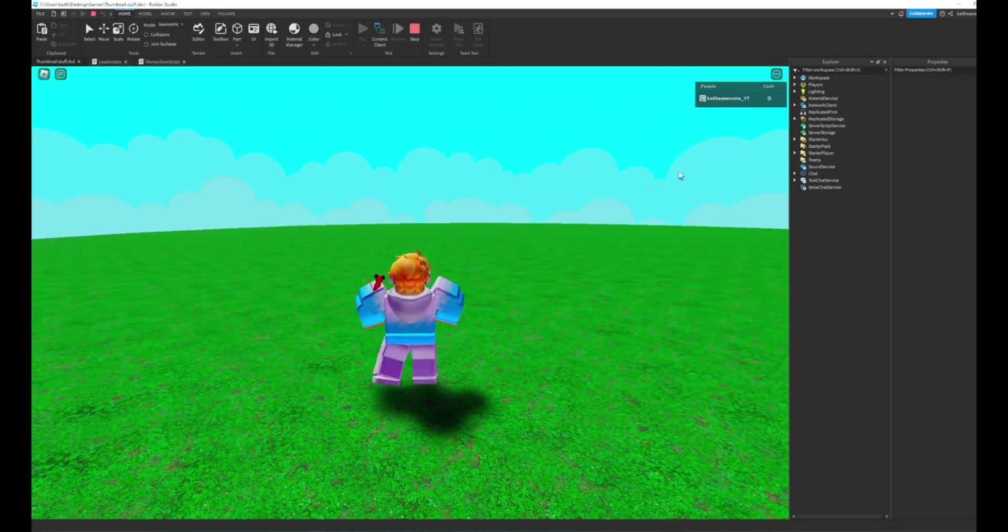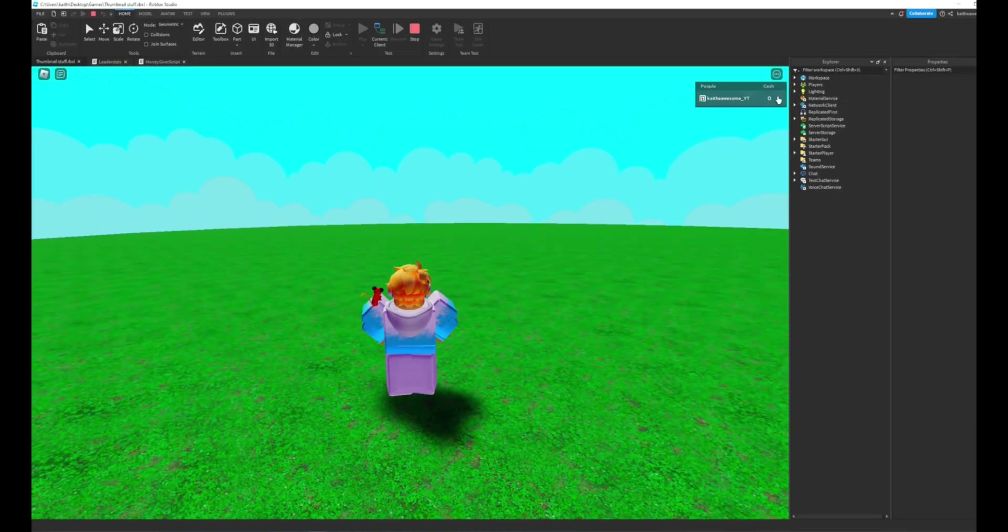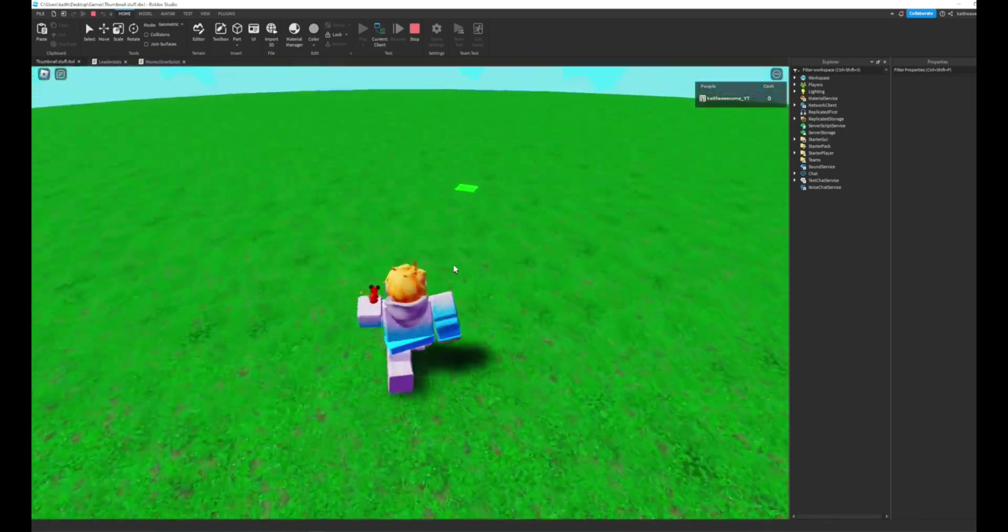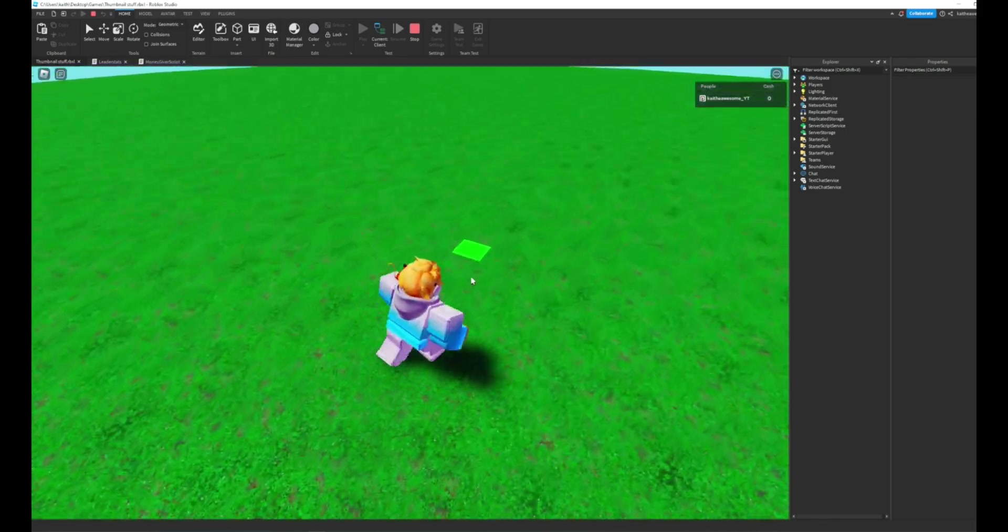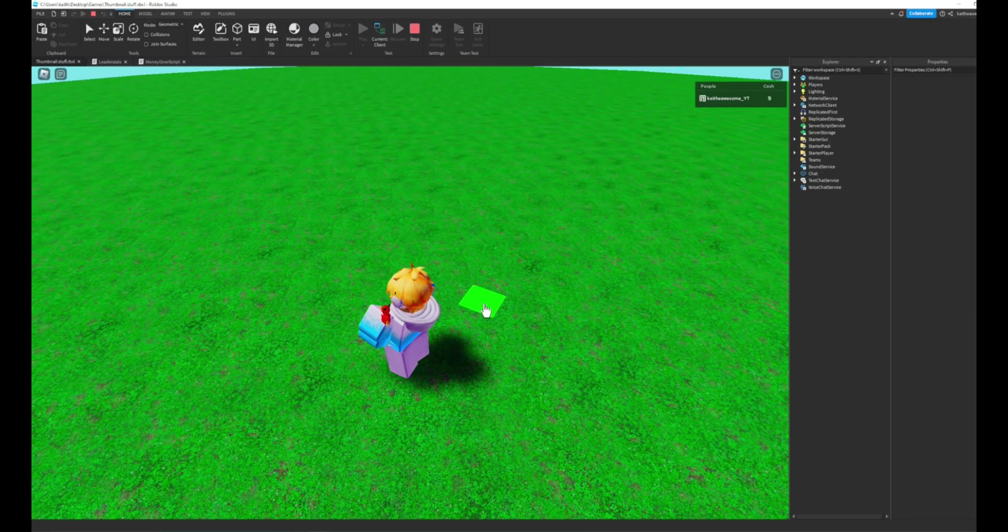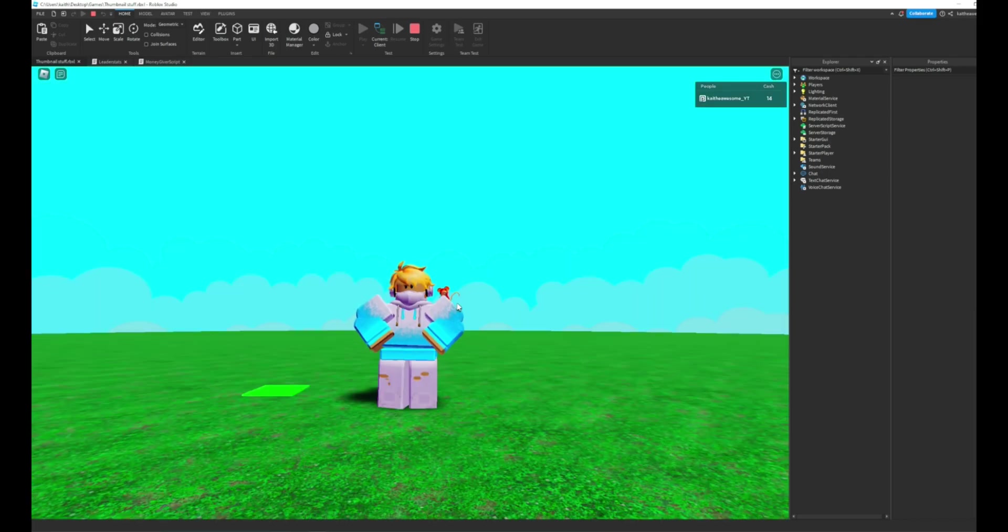And when we load into the game you can see that we have our cache up here. And then if we go ahead and click on the money giver our cache goes up. That's how you make leader stats in Roblox Studio.